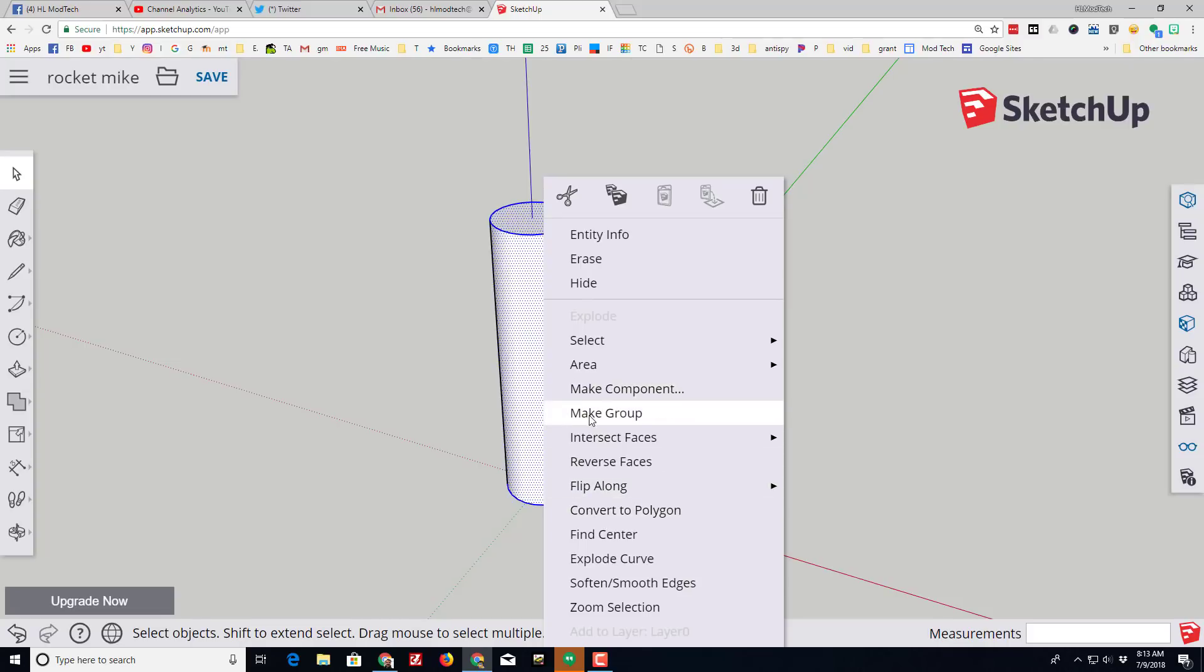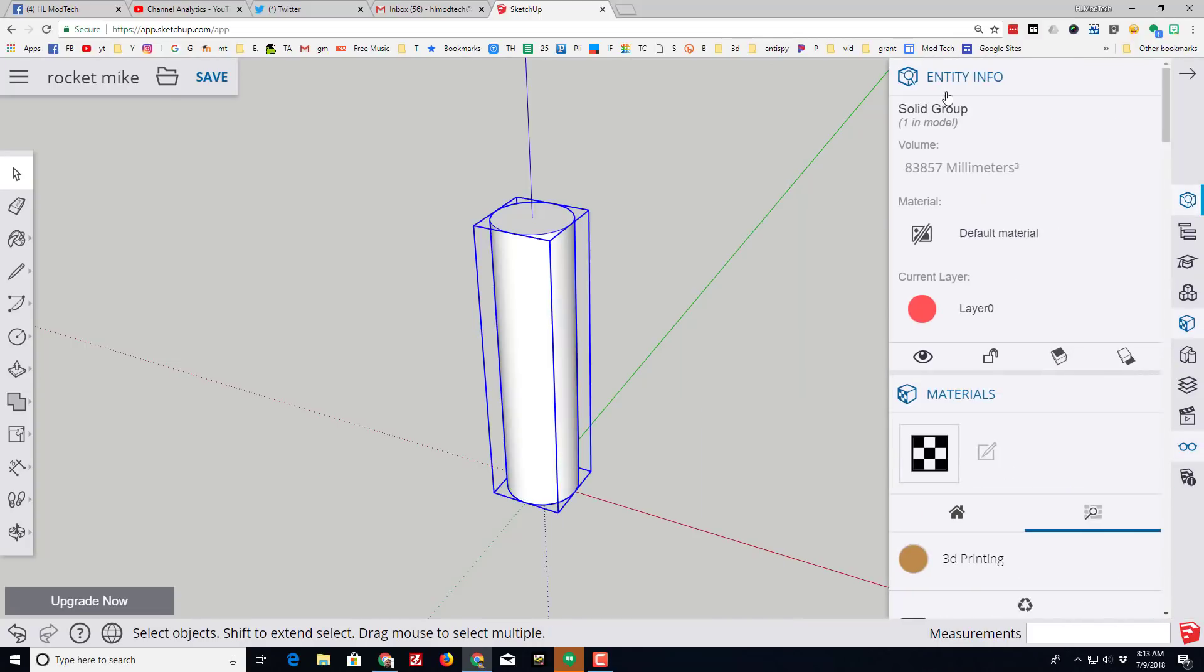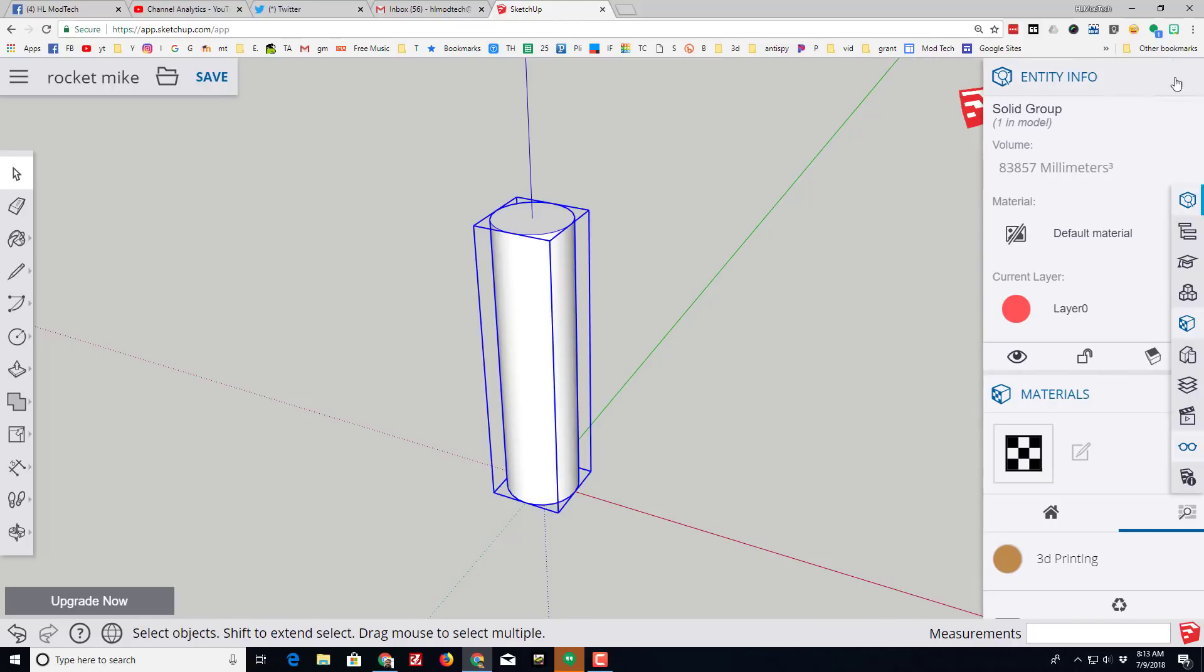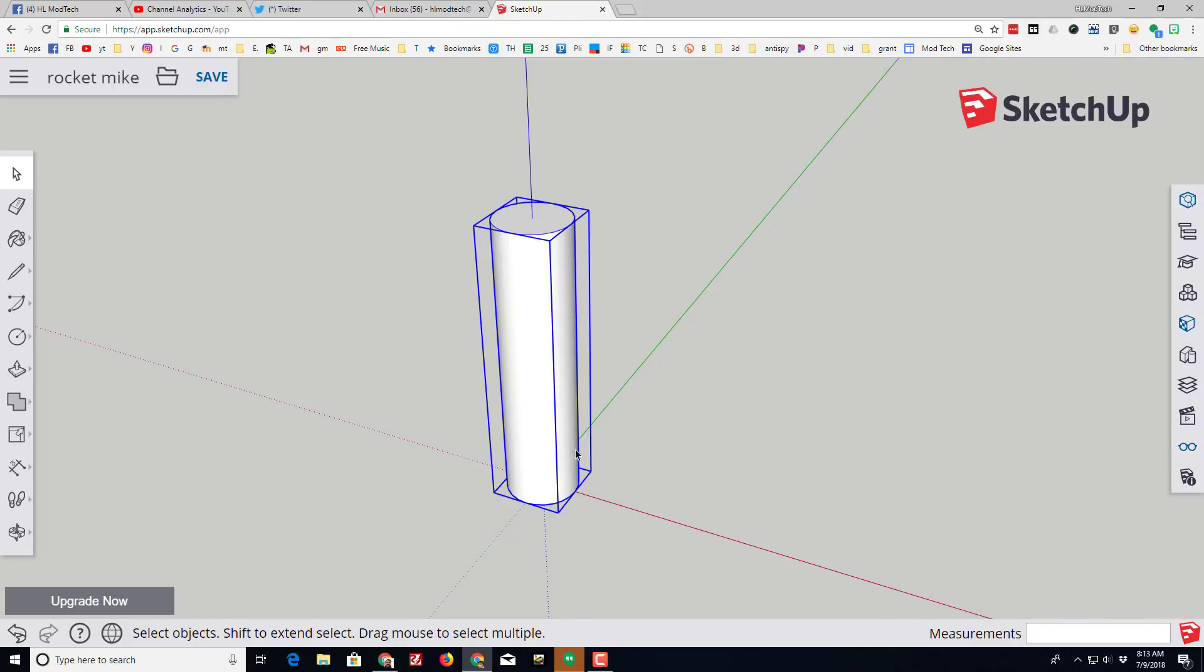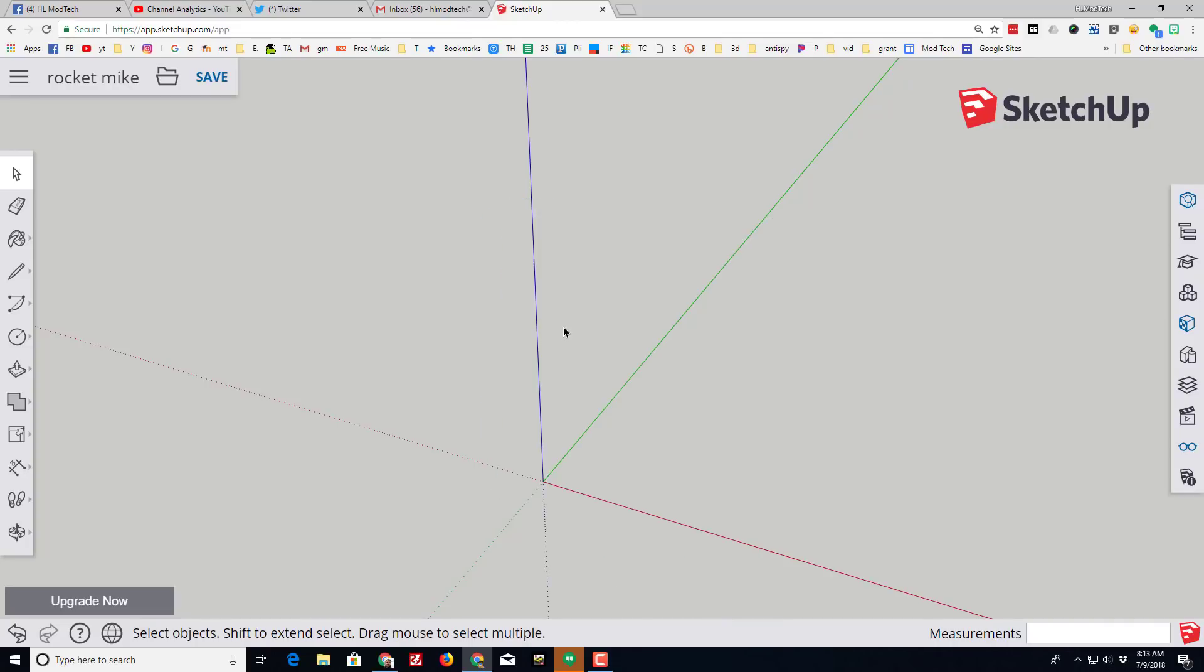Use the select tool to grab the entire rocket body and right-click and make it a group. Once you've done that, when you hit the entity info it has a volume, which means we created a solid, which is a good start for our project. We're gonna get this out of our way by right-clicking it and choosing hide.